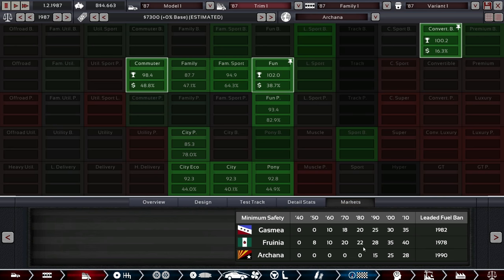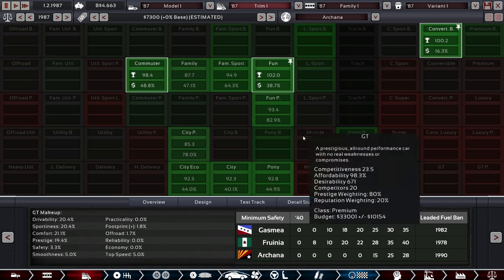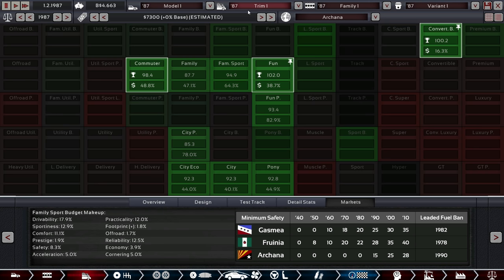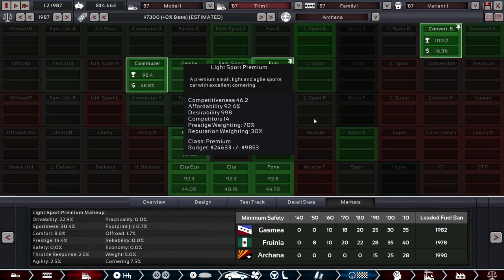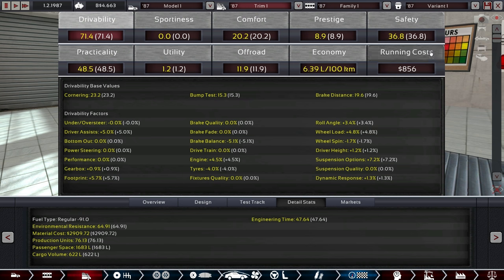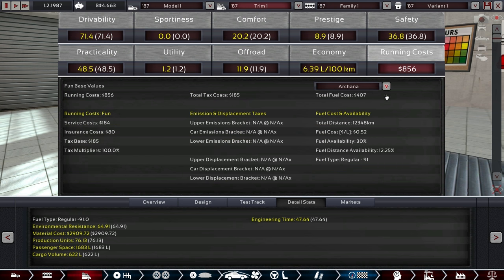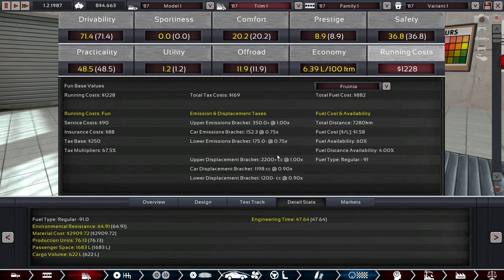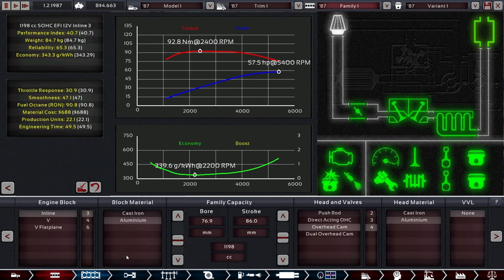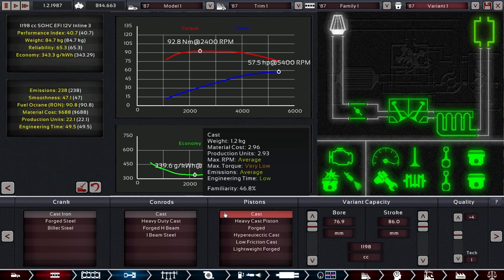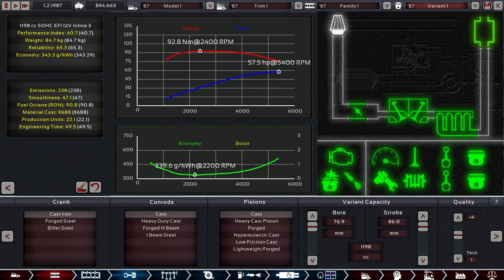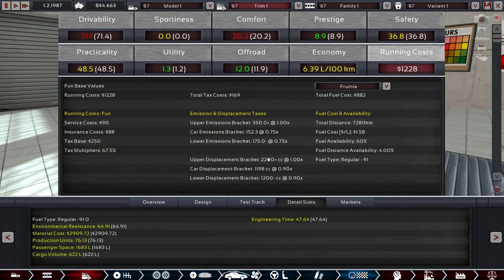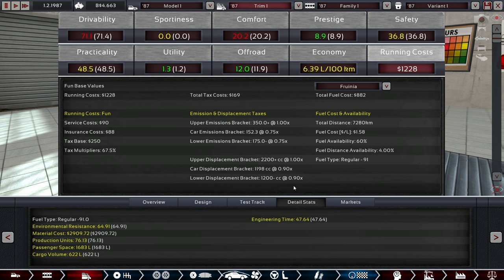But yeah, I think this does work out. We don't really want to have a solid front axle either. Let's give this a bit more camber. And there we go. Maybe even more. Oh yes. All the drivability. 71.4. That's impressive. Let's check out the markets first. It's scoring well in all the city segments, and that's the important thing. And then we're going to put it in a massive factory.